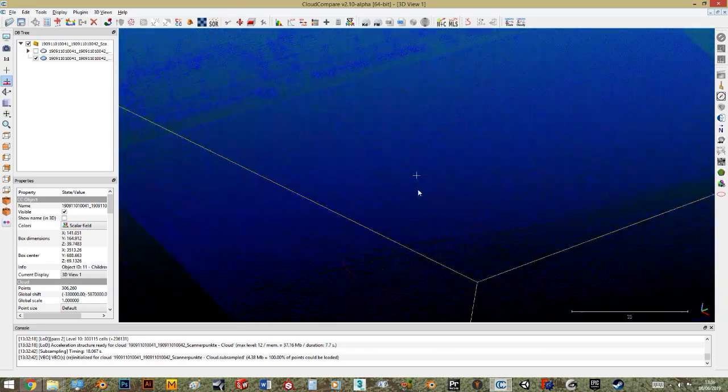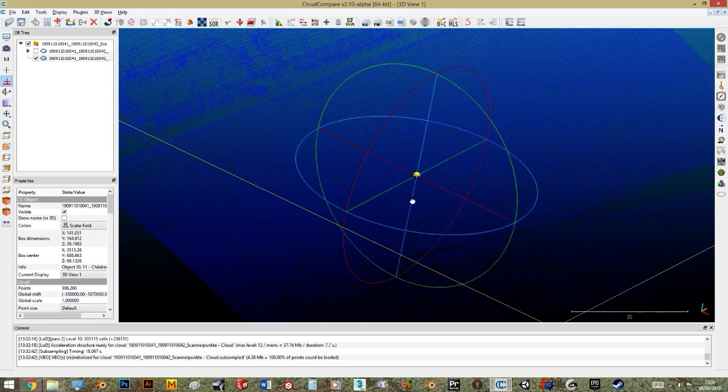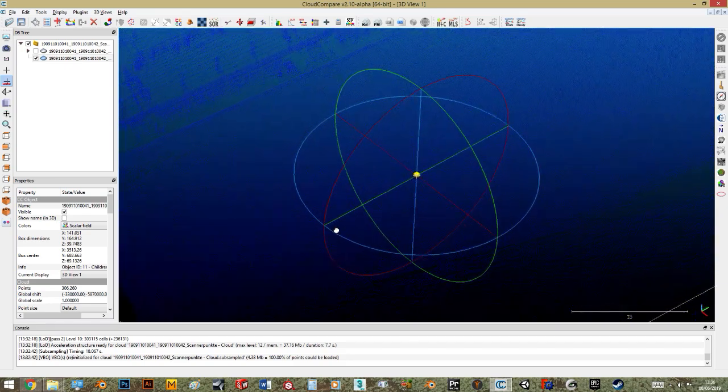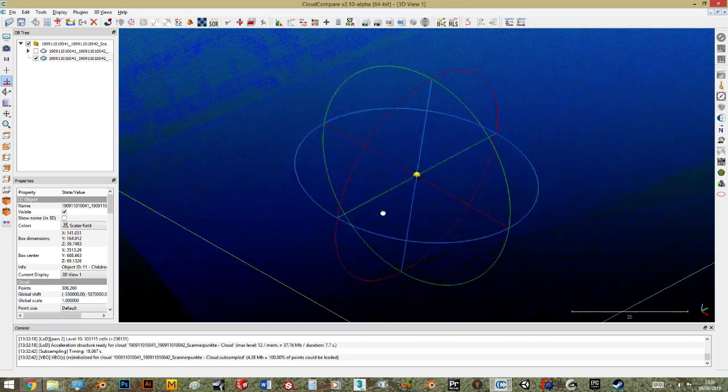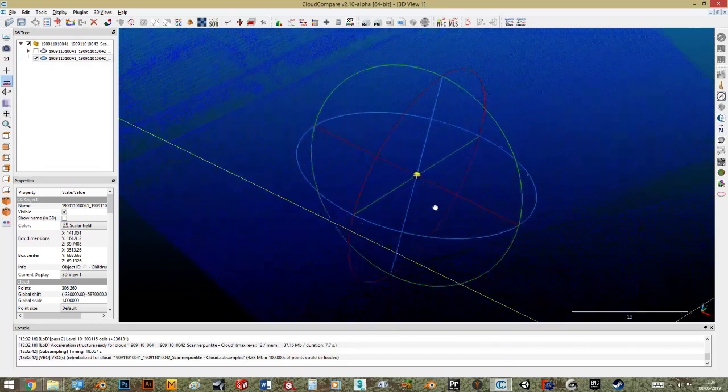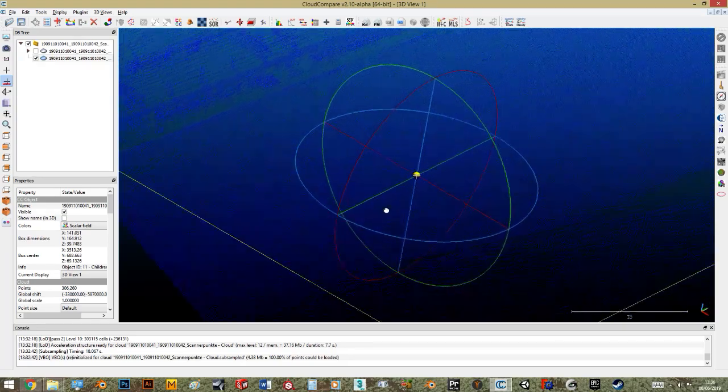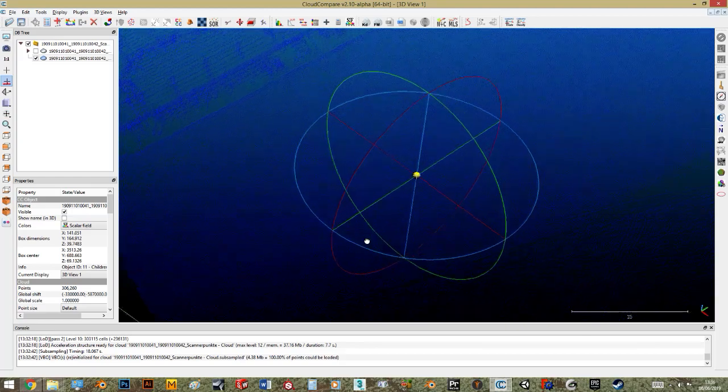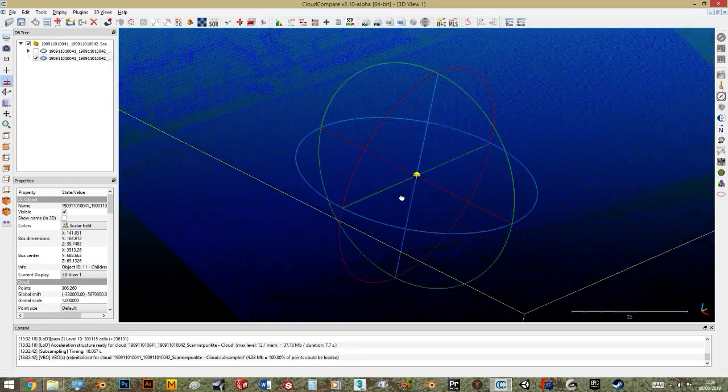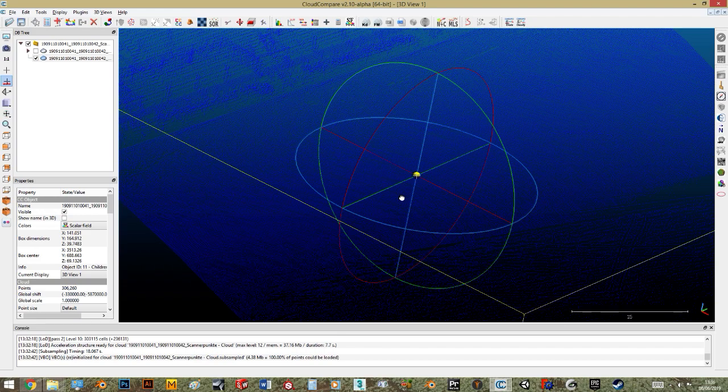The modeling part in Blender will be really short here because I saw that many people don't know how to handle a point cloud and how to import it in an efficient way to Blender.